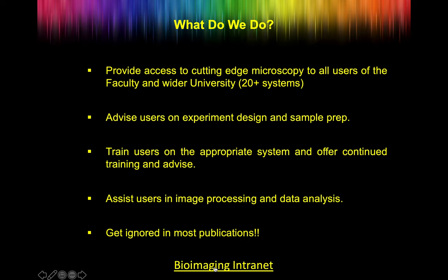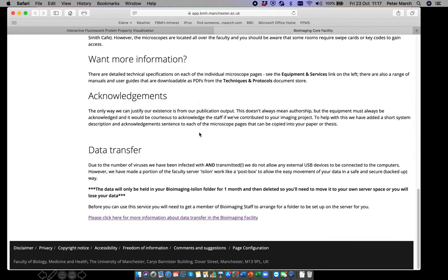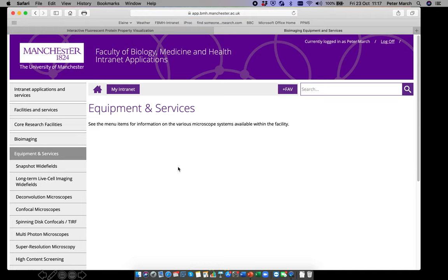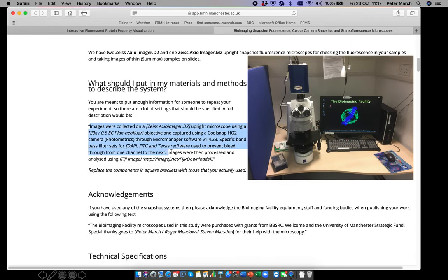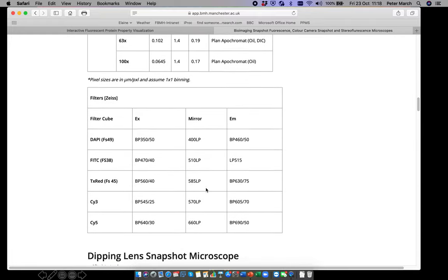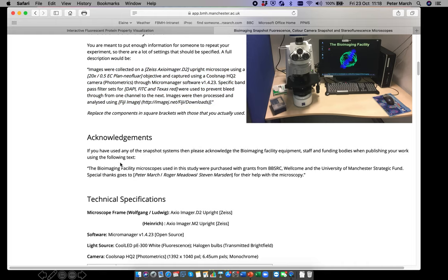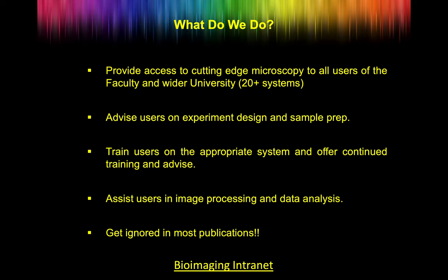To make it easy for you, we've made cut-and-paste features. If you go to the Bioimaging Core Facility on the intranet, we have loads of information. You can go to the equipment and services section and find the microscopes you've used. We have a cut-and-paste section for your materials and methods describing exactly how you used that microscope, plus all the technical specifications about the microscopes and filter cubes. We also have a cut-and-paste for the acknowledgements — just saying these microscopes were part of the Bioimaging Facility, sponsored by grants from the BBSRC, Wellcome, and the University of Manchester.